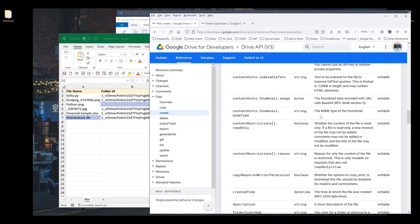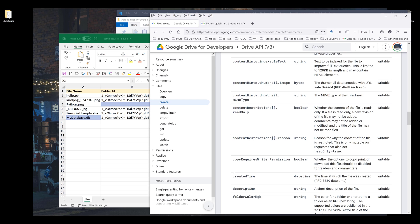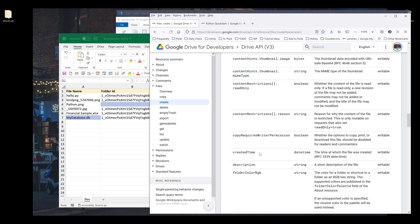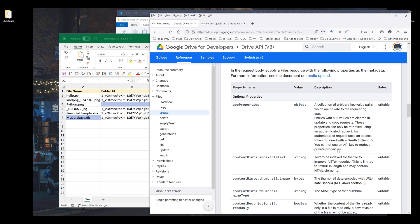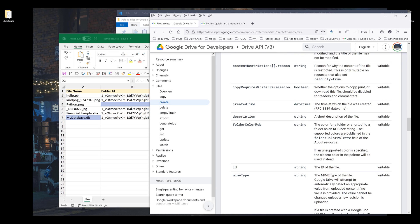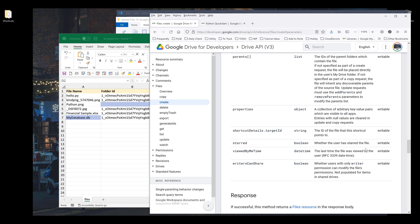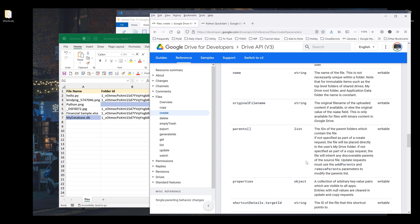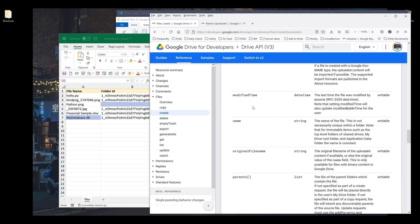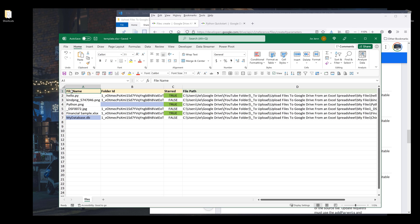Properties we can modify include the file name and file creation time. Notice in the last column we have a variable for each property. Some should be read-only, but I don't see that indicated, so assume all these properties can be modified. Parent is the folder ID we want to upload the file to. For this exercise, I'm only going to embed the file name, parent folder ID, and starred property.